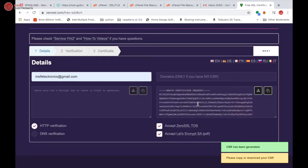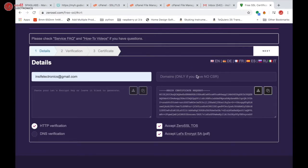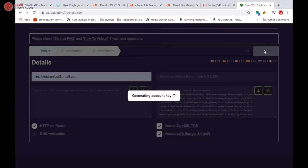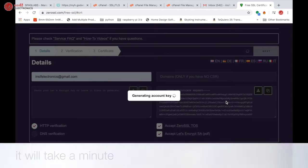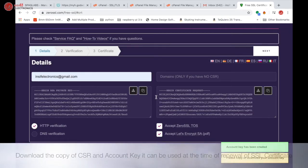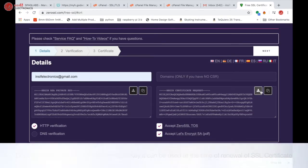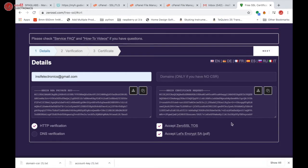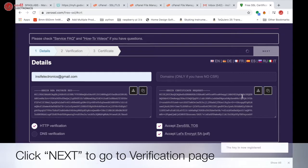Once CSR is generated, click next again to generate account key, then download the copy of both. And then click next to go to verification page.